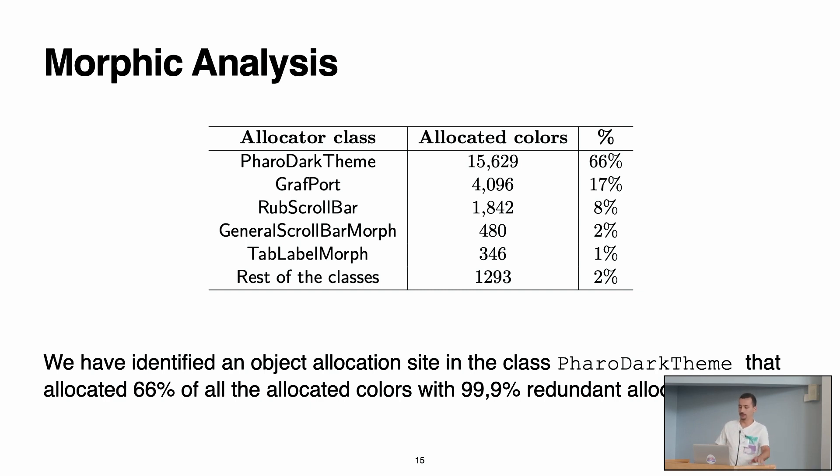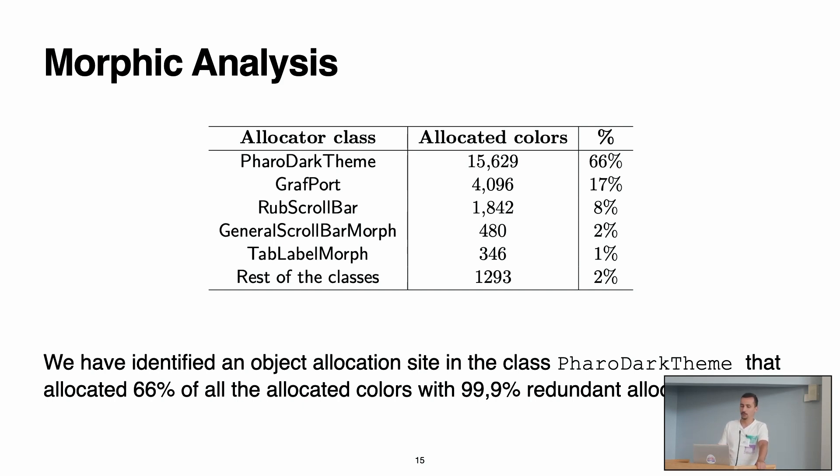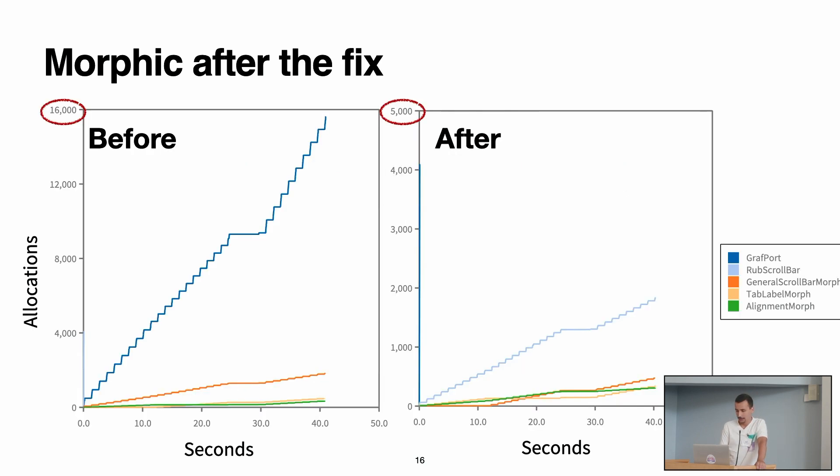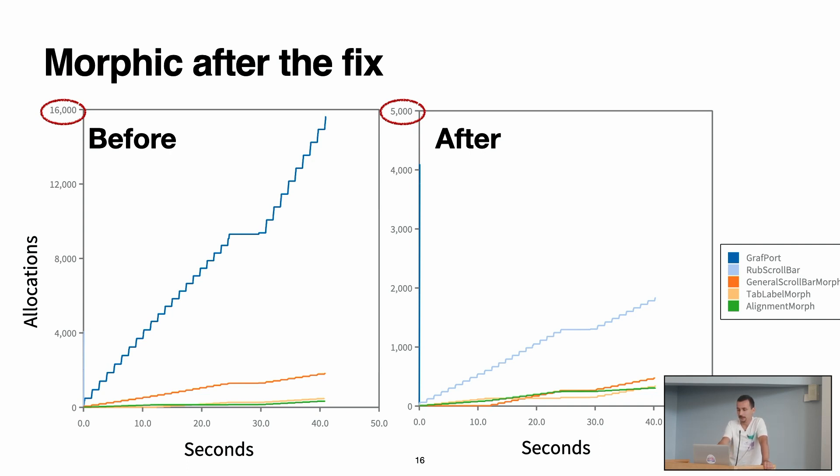So we had this information. Then we looked at the implementation of the Pharo theme, and we saw that we could improve this. What we did is we implemented a color palette that actually caches the objects, and like that, we don't have these redundant allocations. Then we profiled again our application after our fix, and we see that the orders of magnitudes are different, and the dark theme or the theme doesn't appear anymore in the top allocator classes.